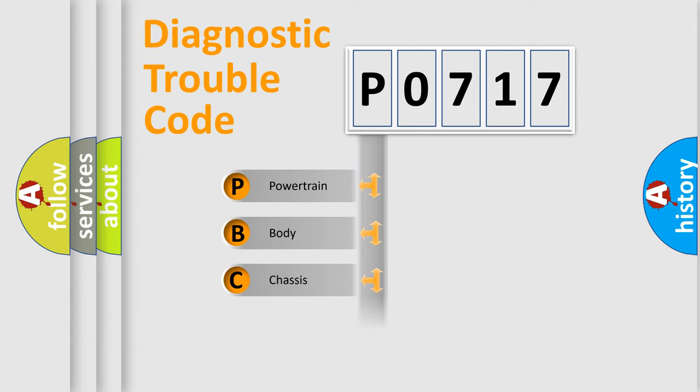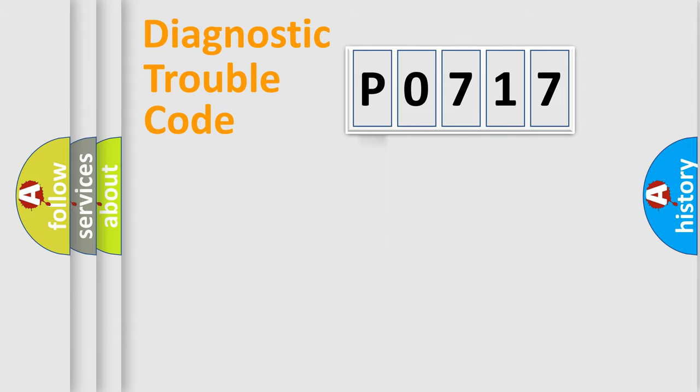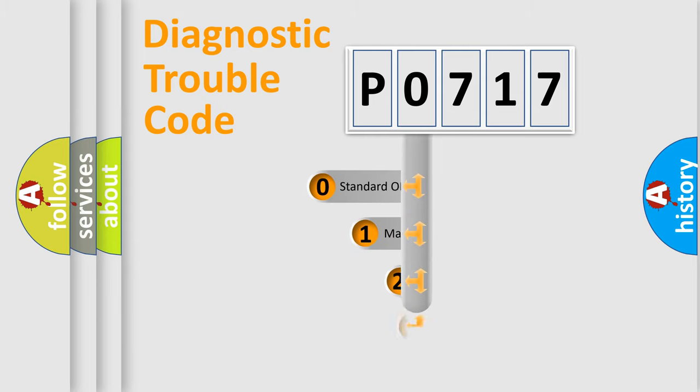Powertrain, Body, Chassis, Network. This distribution is defined in the first character code.